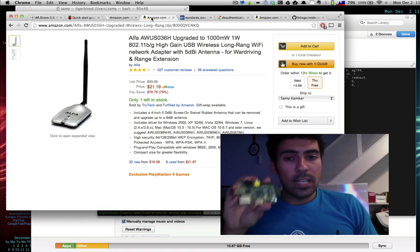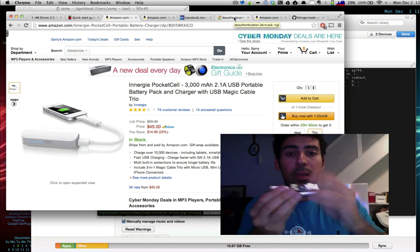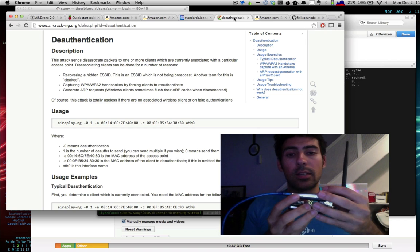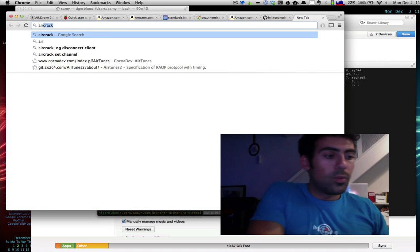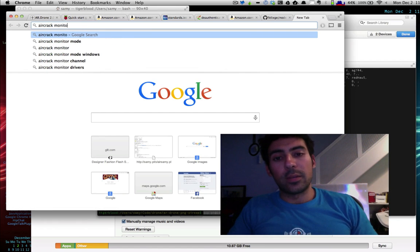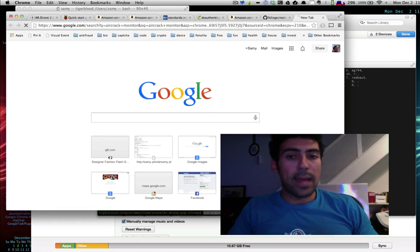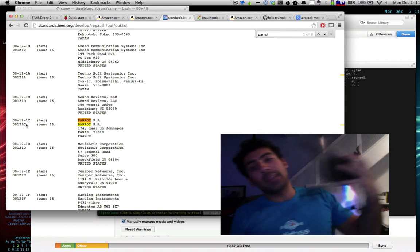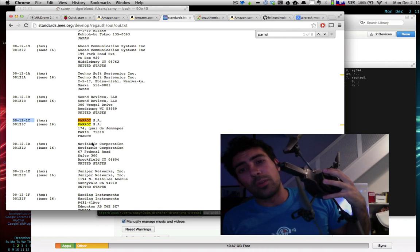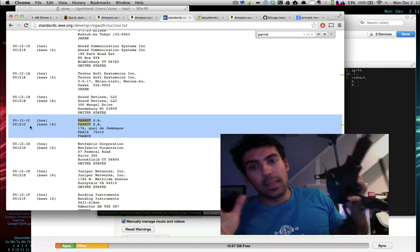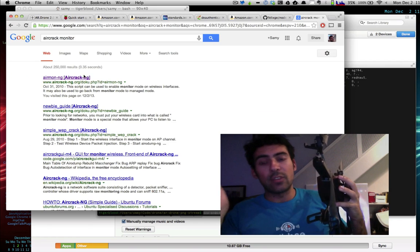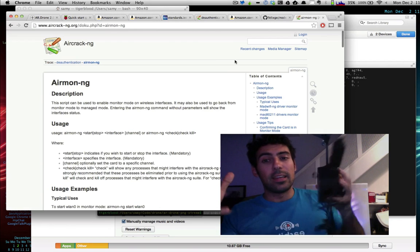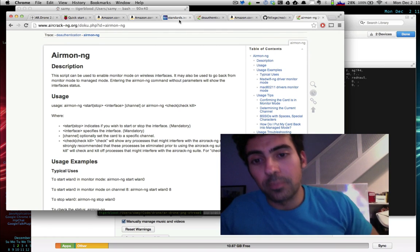The Raspberry Pi starts up, runs Linux, powered by the USB battery with the wireless card connected via USB. It starts scanning for wireless networks in monitor mode. If it sees any networks that match the MAC address of the Parrot MACs—this is a global MAC block that all Parrot drones have—I just search for that block and I'll see it. If I see any drone at all, I don't have to know anything about it.